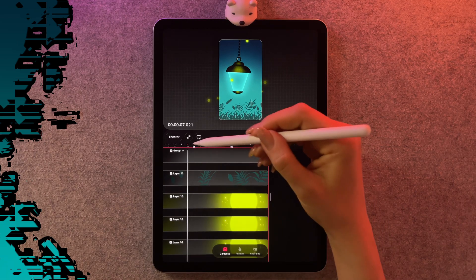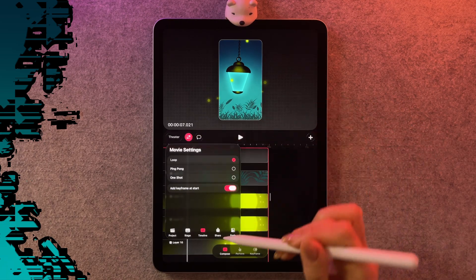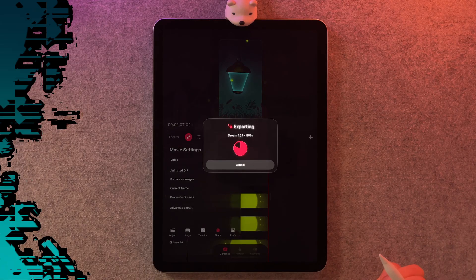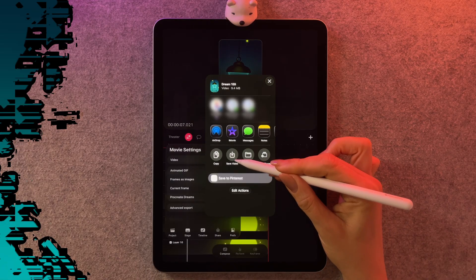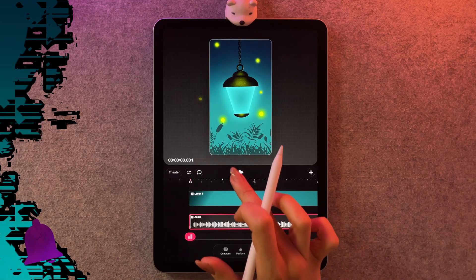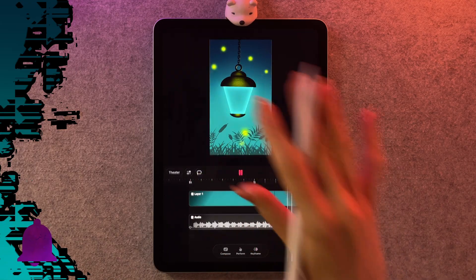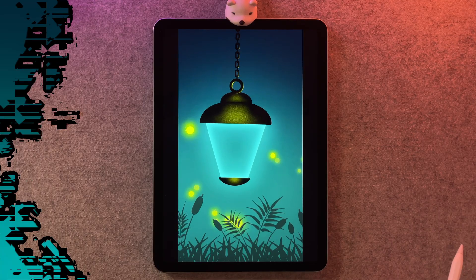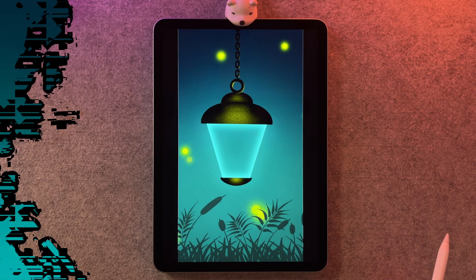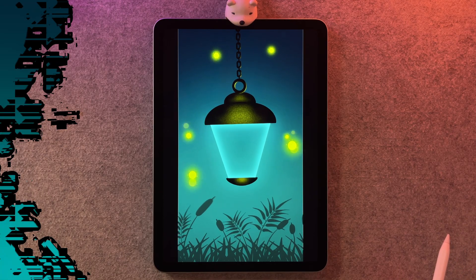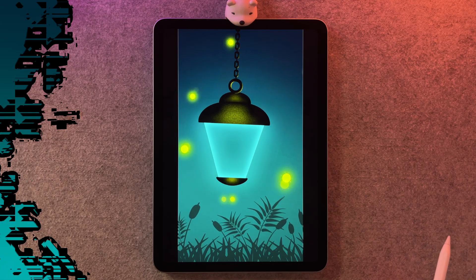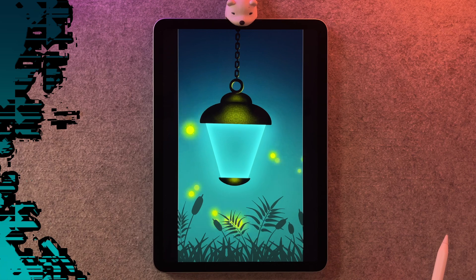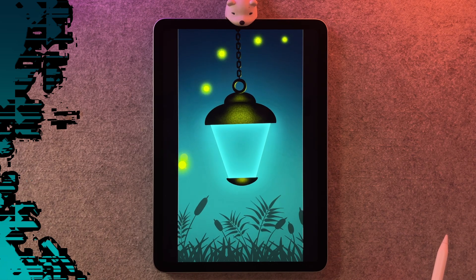If you're looking to export and share your project, go to settings and share. Video is the one you want when you have sound effects, and you can use the save video option. That is my completed animation — thanks for hanging out with me. I hope you had fun and picked up a few new Procreate Dreams tricks along the way. If you'd like to share your finished artwork, you can find my social media link below. I post new tutorials every week, so make sure to subscribe so you don't miss the next great project.